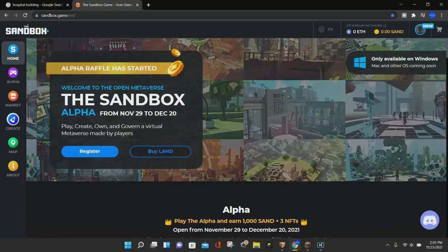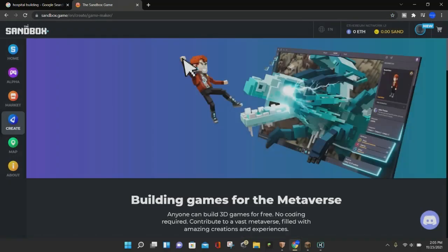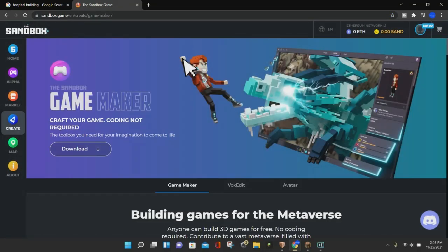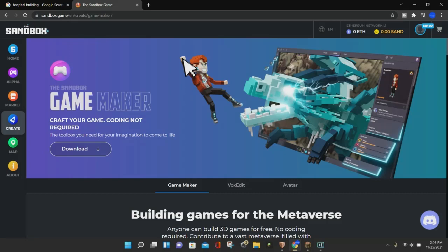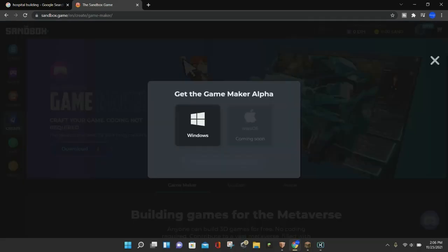Go ahead and click on the Create button right here, and we are going to download the GameMaker. As you can see, the GameMaker is already popped up right here, and there is a giant download button. You can also download the VoxEdit and the Avatar, and I'll be going over how to download those in future videos. Go ahead and click on this blue download button right here, and you want to click on Windows.